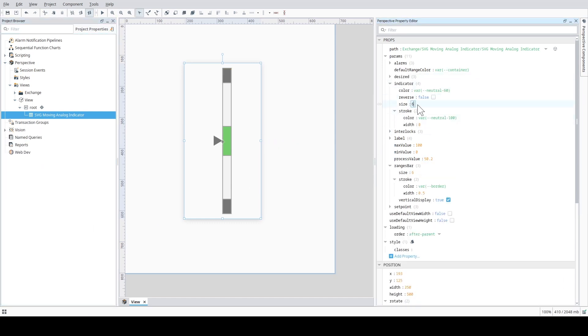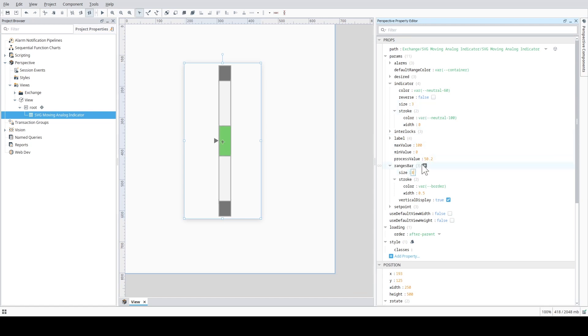Next, you can adjust the size of the indicator and the ranges bar. You can also configure the stroke on both of these as well.